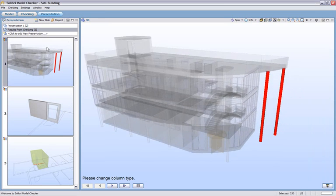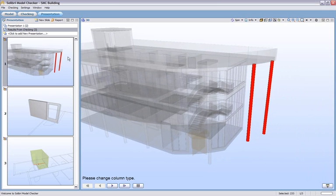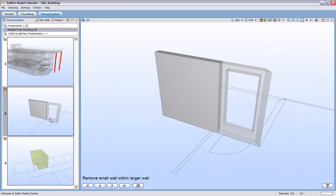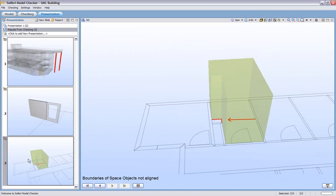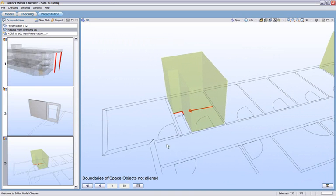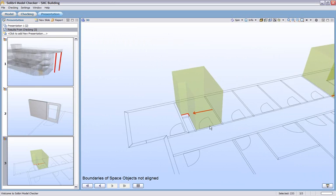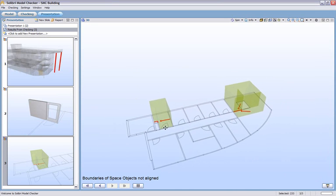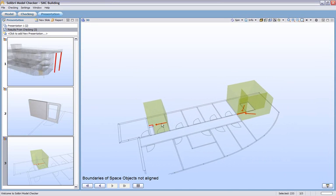We can click on any of these views that have been imported from our checking results, and we'll see that viewpoint that we created earlier. We have these columns as well as the comments we've created. We have these walls that tell us there's a small wall embedded within this larger structure that needs to be removed, and also boundary issues here that exist. These space objects are not lined correctly to these walls.